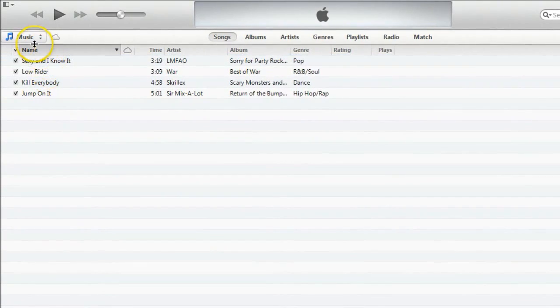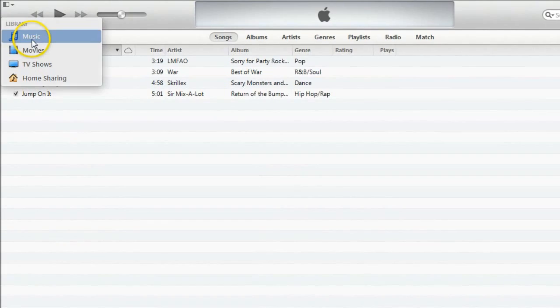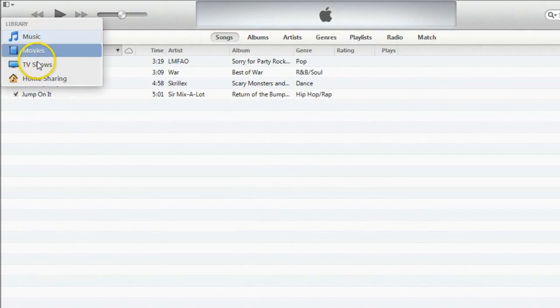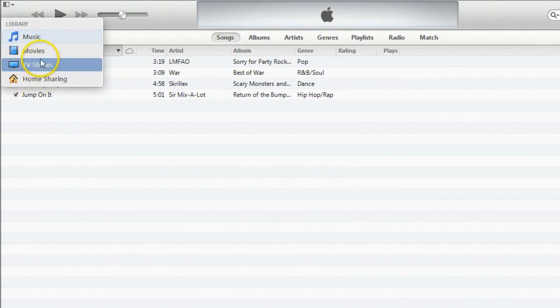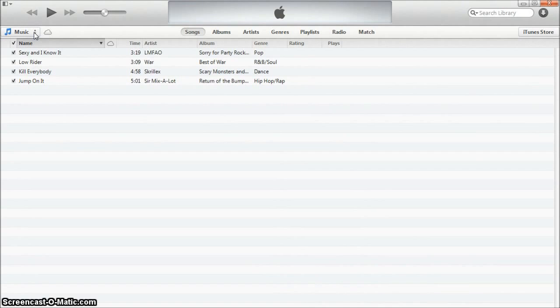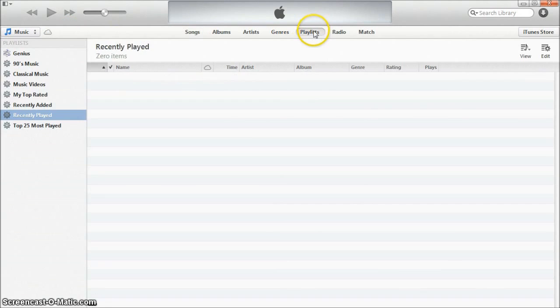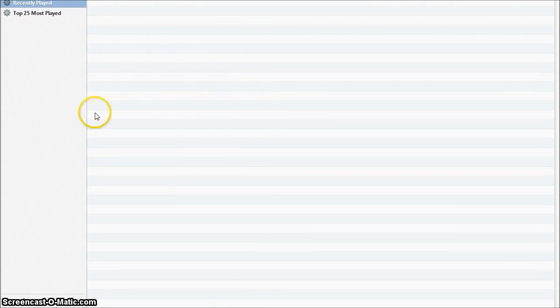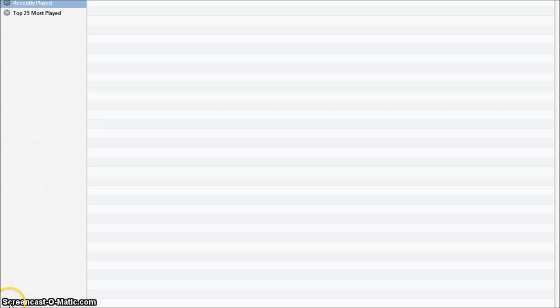First off make sure you're in the music section of your iTunes library. Then near the top select playlists. Then in the bottom left hand corner of your screen click the plus button. Then select the new playlist button.